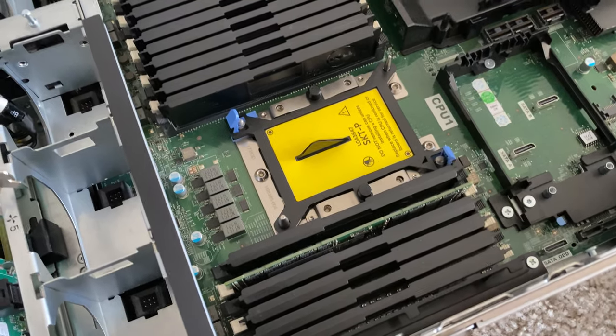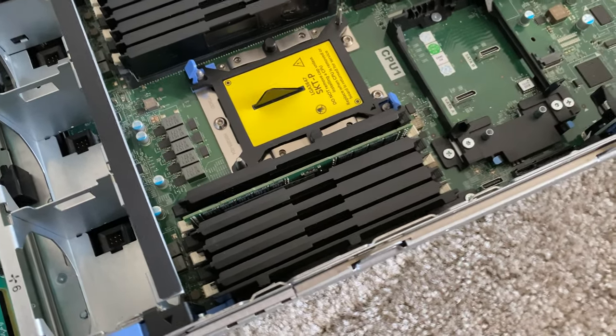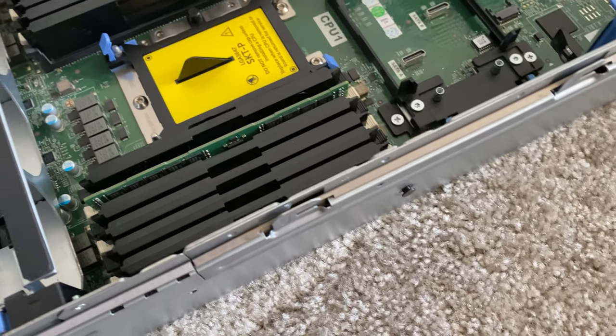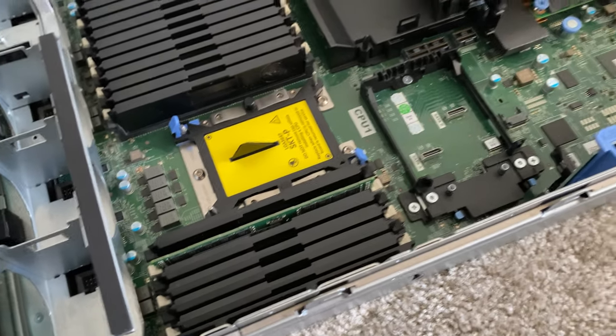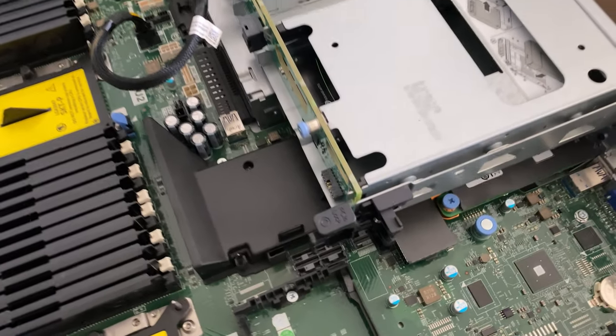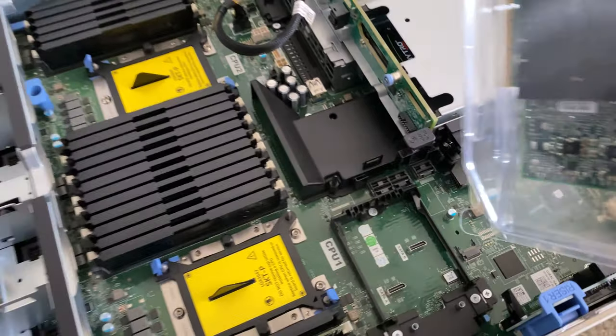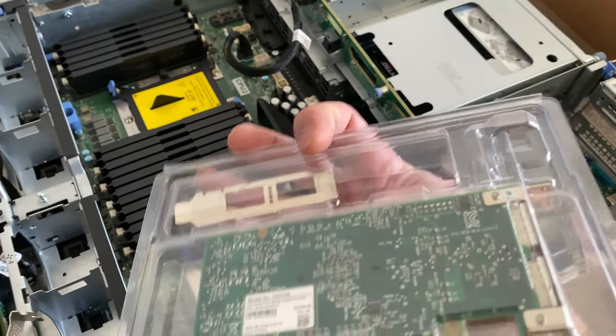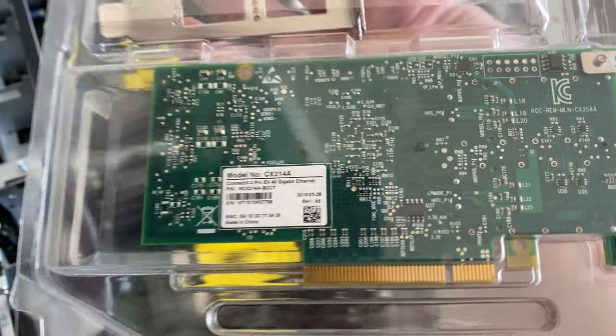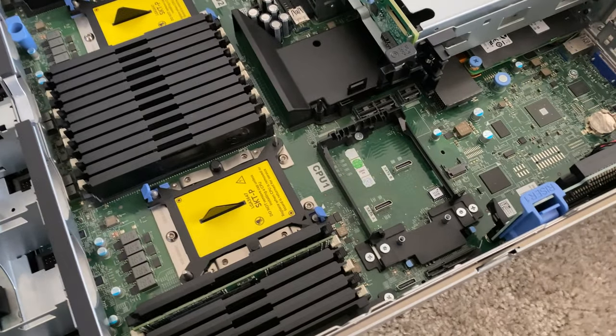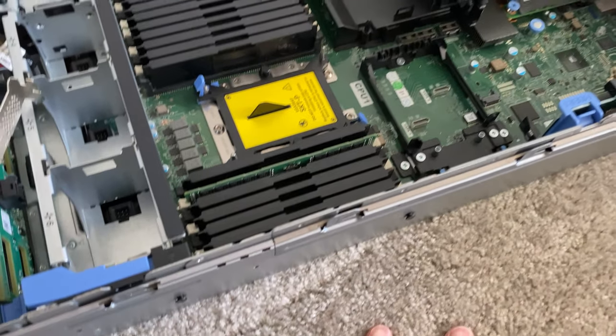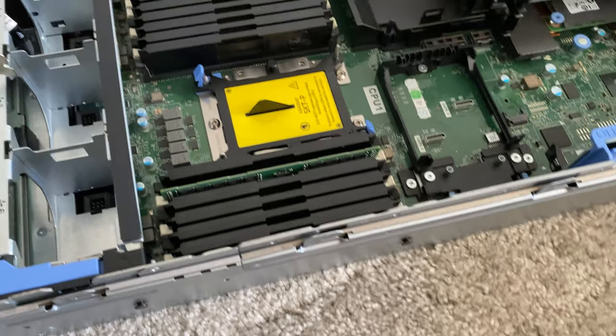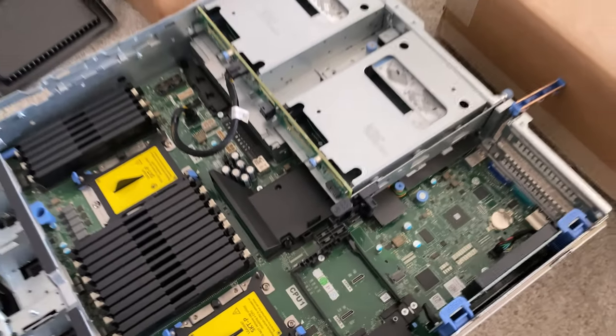This will have one Intel Bronze CPU and a 32 gig 2666 megahertz stick. Here's the ConnectX-3 40 gig card which will be embedded into this unit. That's a little project, so let's go back to the lab.